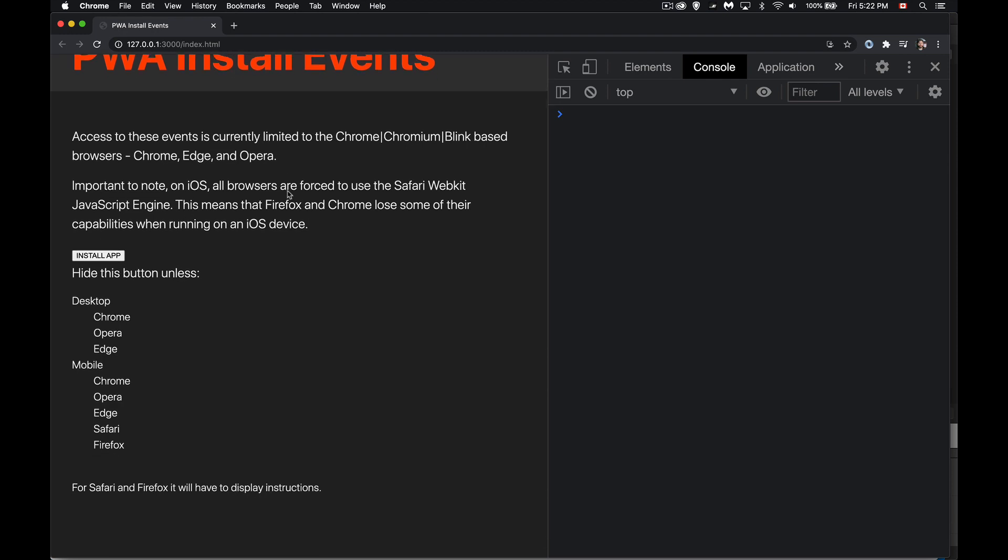We're going to be talking about how to install things. So right now, because I'm in Chrome, I can install this on the desktop. So Chrome, Opera, Edge, that same three, those will allow you to install things on the desktop.